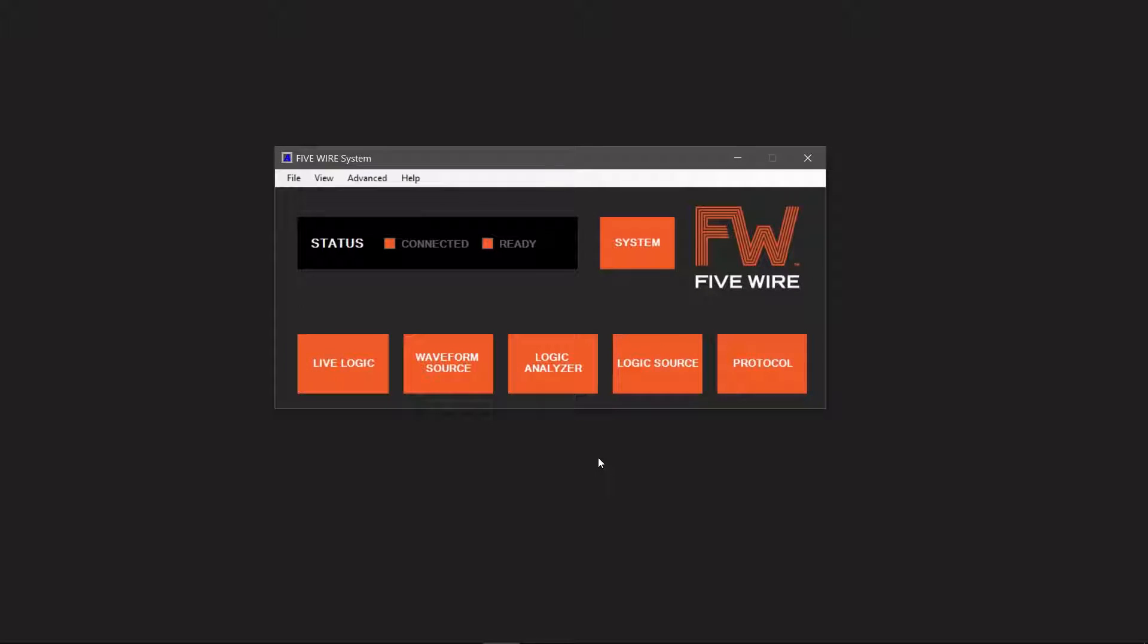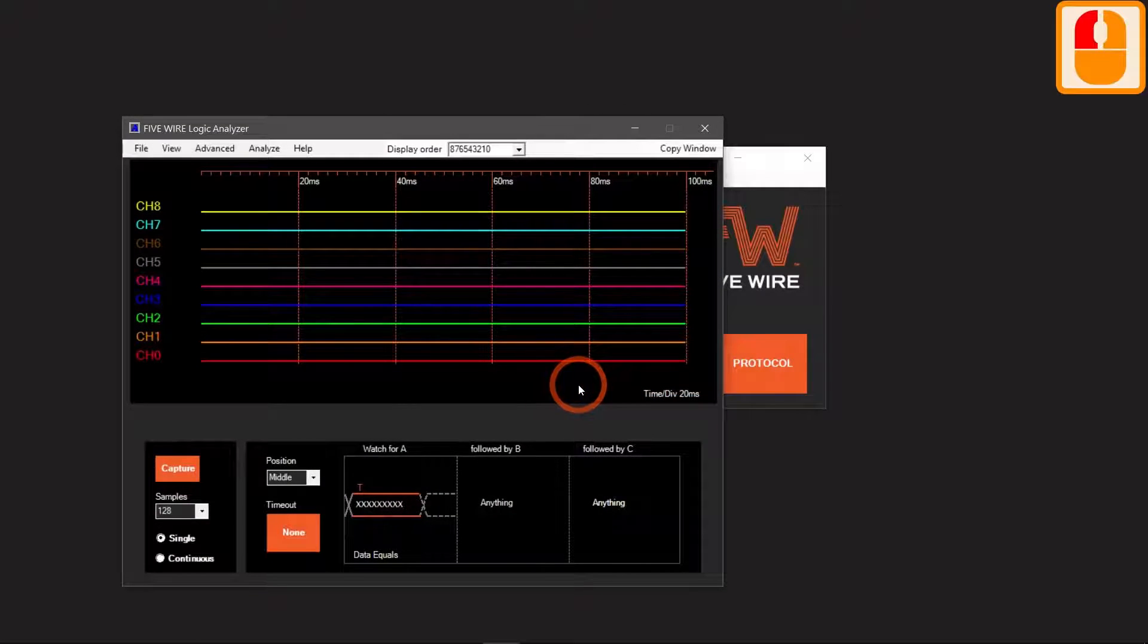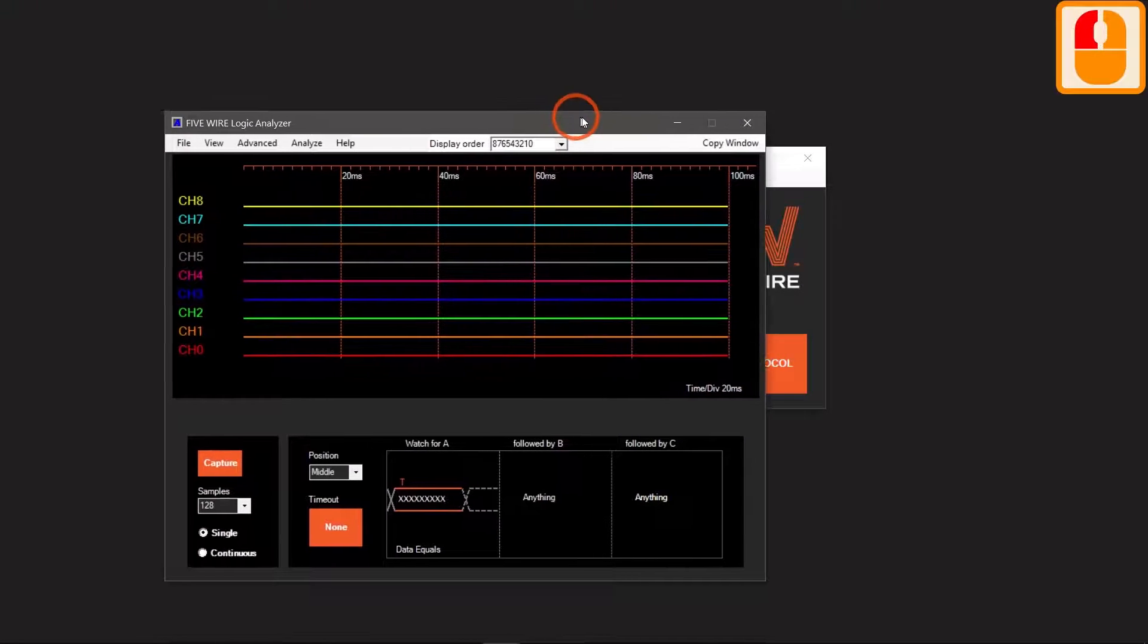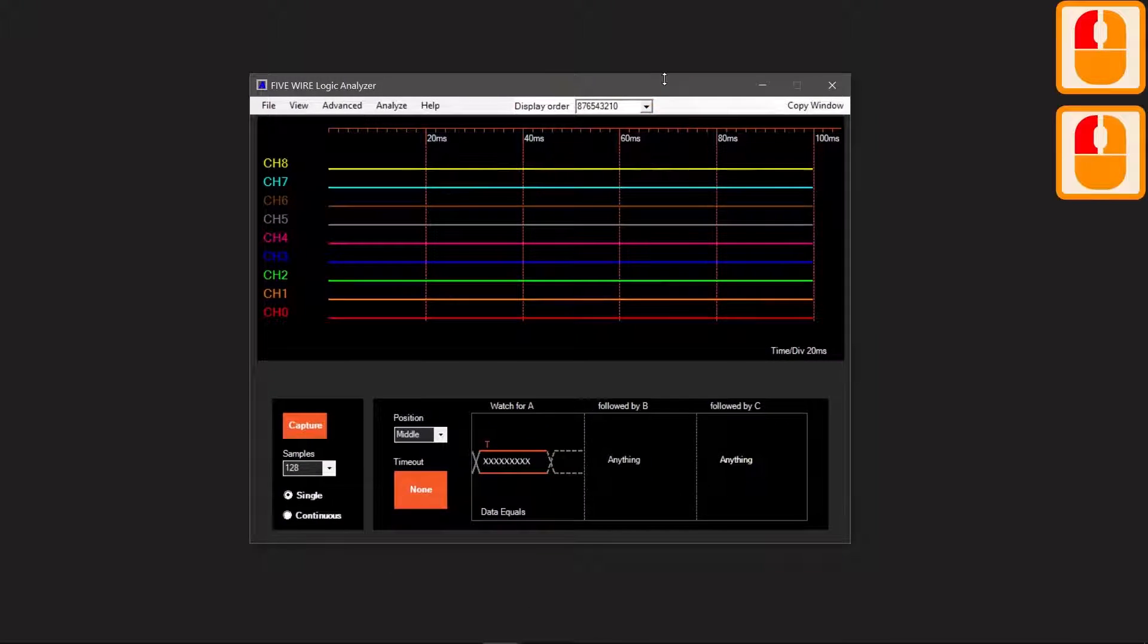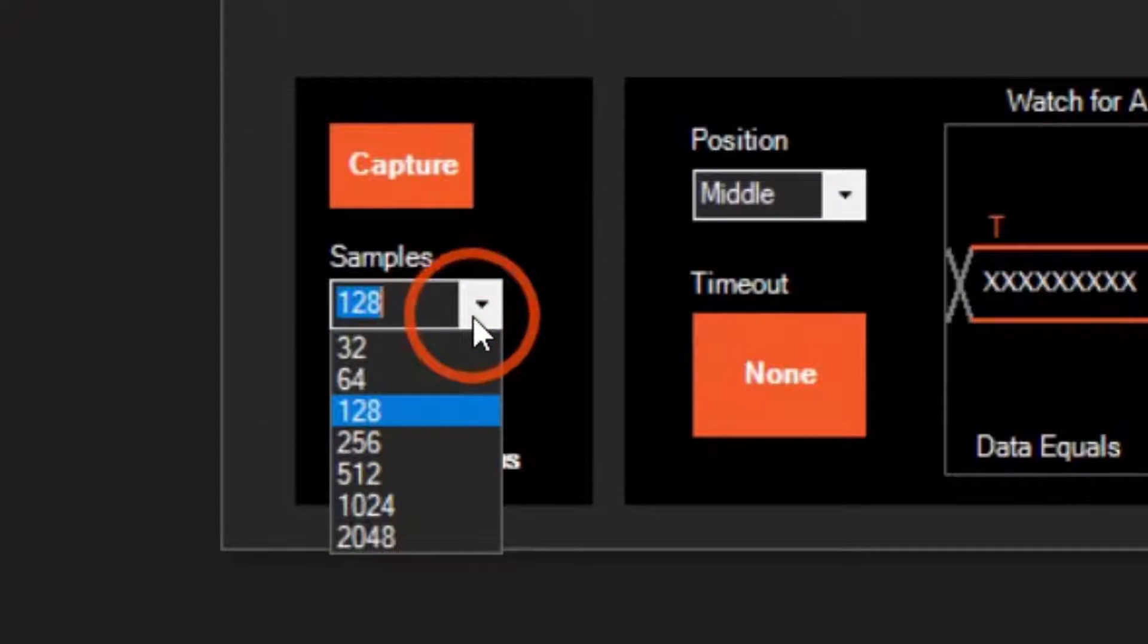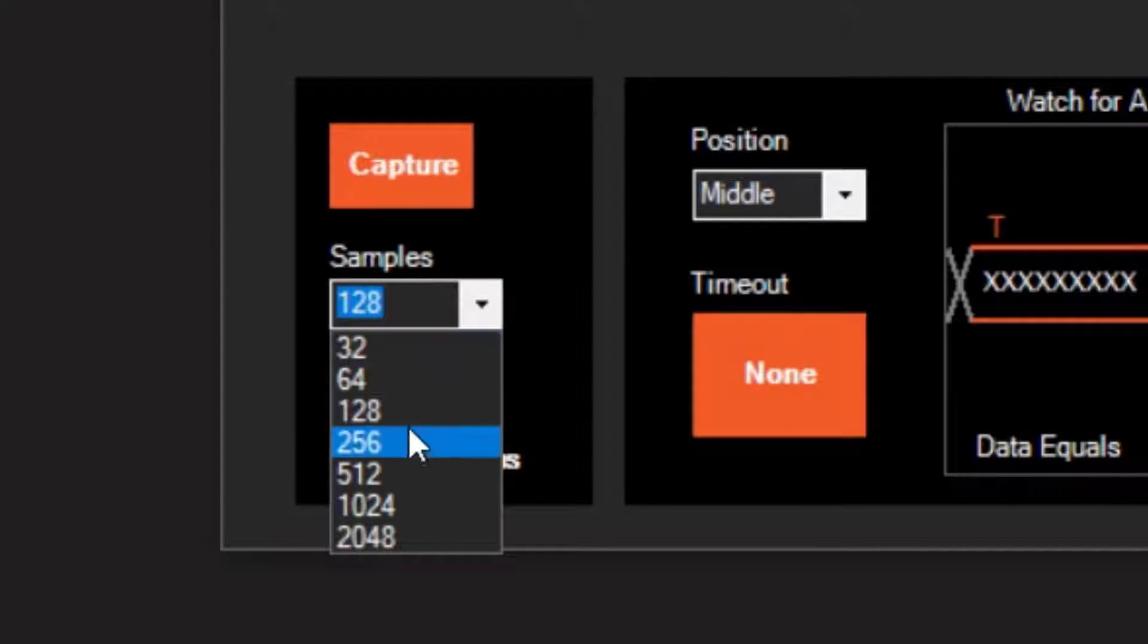To get started, open the Logic Analyzer window. Let's first capture a serial transaction. Select the amount of samples you want to capture and press capture.